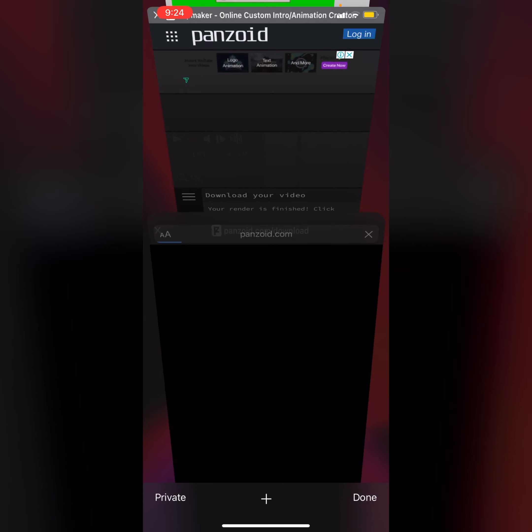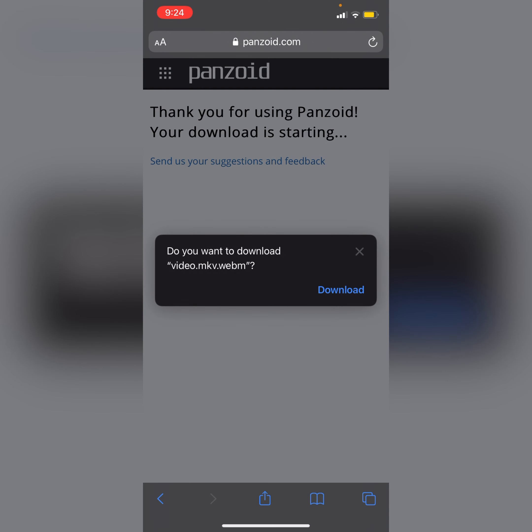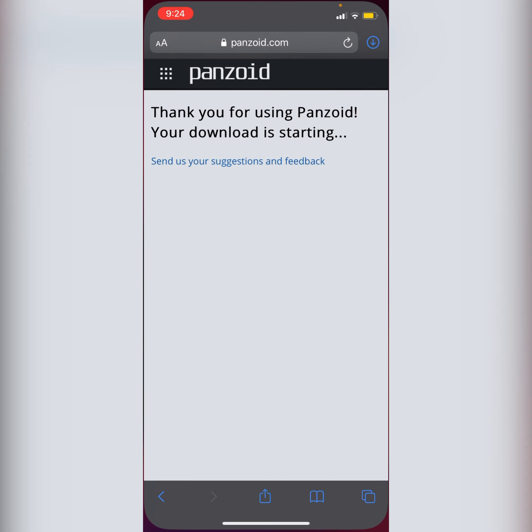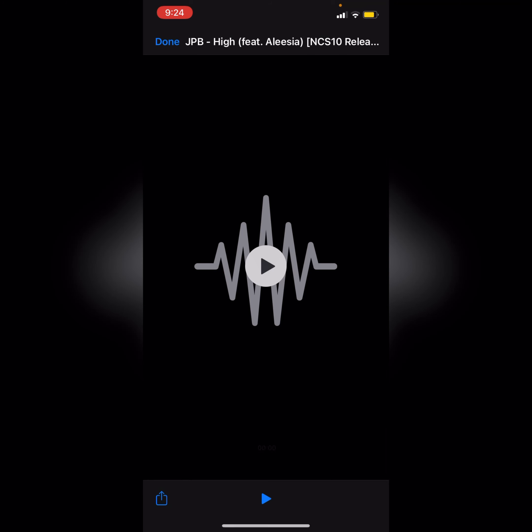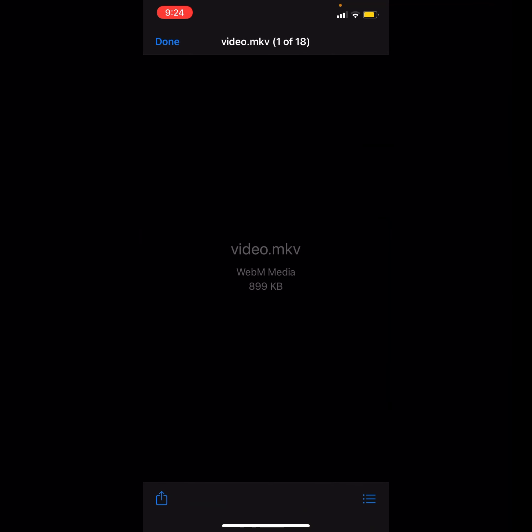Download your video and it will download. Okay, so if we will see under the files app, this is our WEBM format. So we cannot view it in our iPhone or any Android mobile. We need to convert it into MP4 format in order to use it in our video.